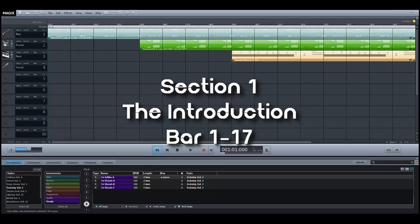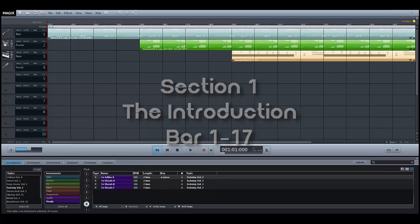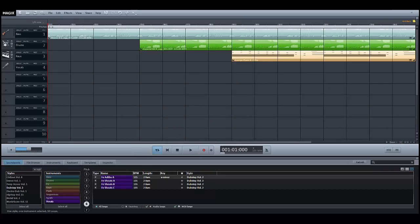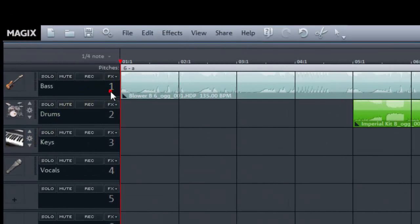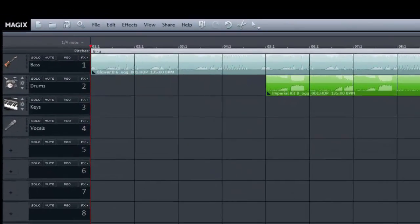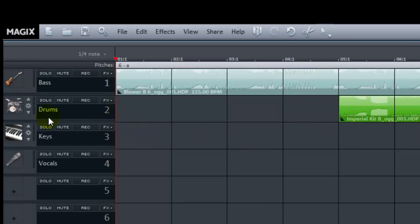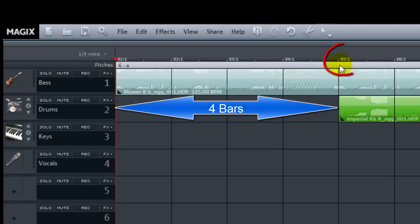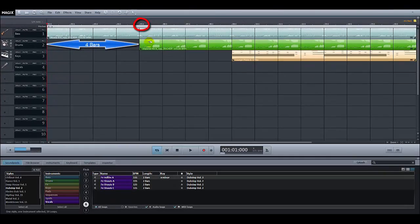First of all let's have a look at what our introduction will look like when finished. We are going to keep the introduction nice and simple and just use four instruments. On track one we will add a bass sample and copy it so that it plays for 16 bars. On track two we will add a drum sample, but as we want to create a gradual build-up we won't add it right at the start but rather four bars later at bar five, then copy it all the way to the end.